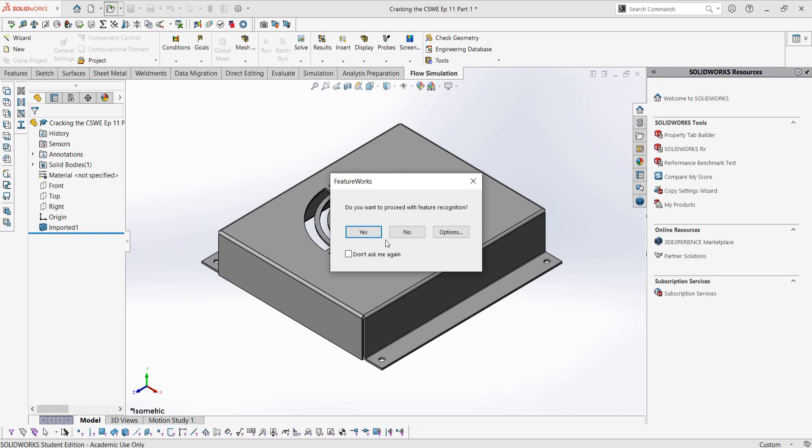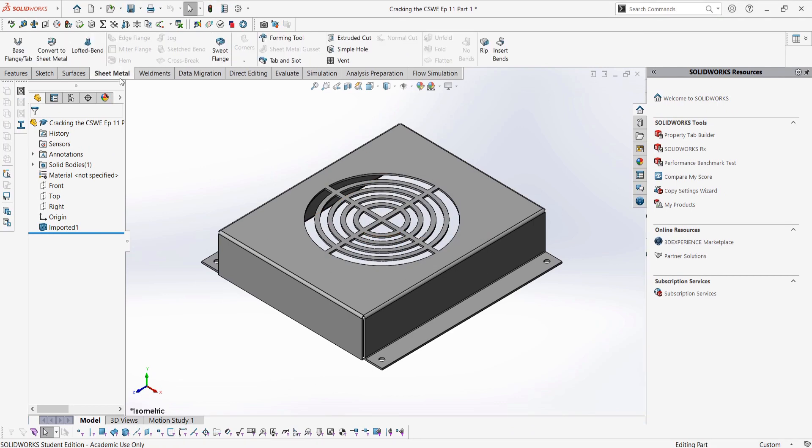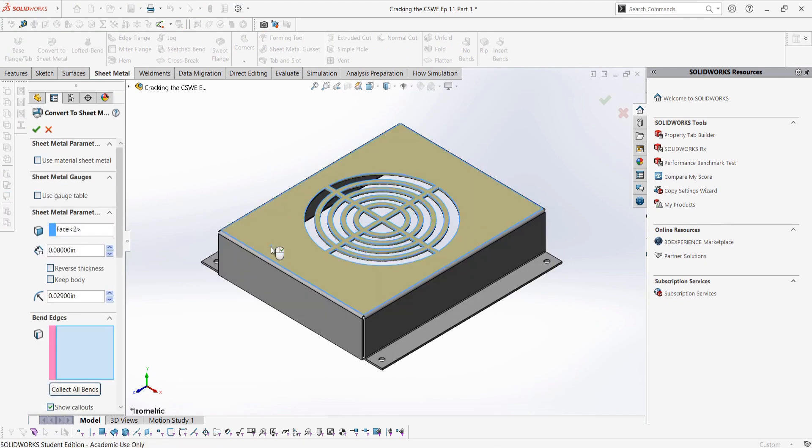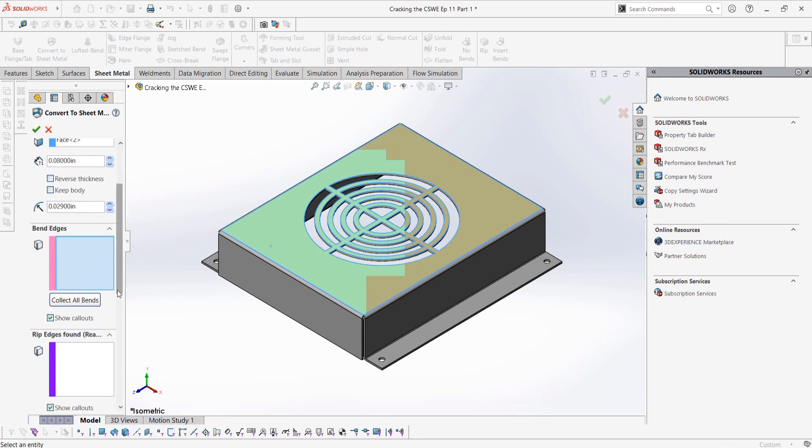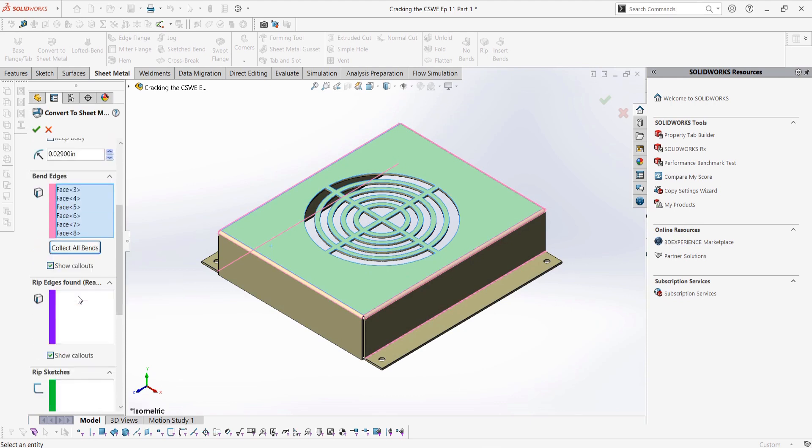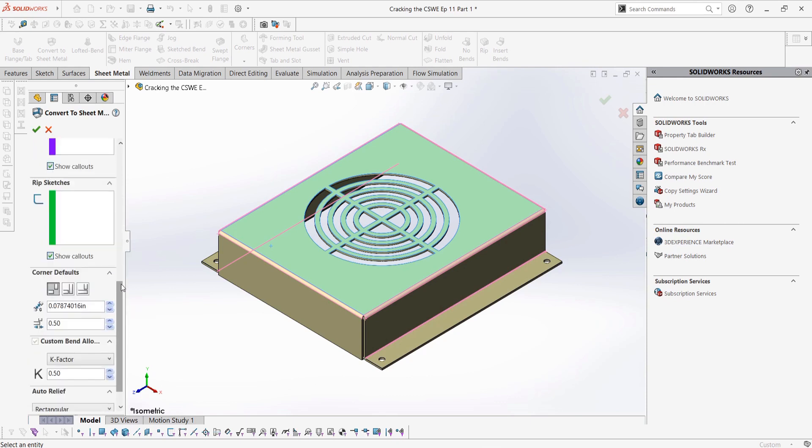To convert the part into a sheet metal part, we can use the Convert to Sheet Metal button under the Sheet Metal tab. First, we're going to want to select the top face here as our fixed face. This is basically the base flange of our sheet metal part. Then, if the thickness and bend radius values do not autofill in these boxes, we could use our measure tool to get the values and input them. Of course, thickness would be the thickness from two faces to another, and the bend radius would be the internal bend radius of a bend. Then, for the bend edges, we can select the Collect All Bends button, which should recognize all the bends in our part. The corner defaults should also automatically adjust, so don't worry about that selection box either.